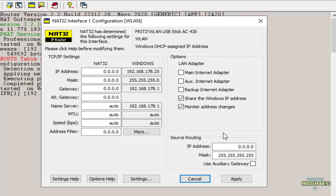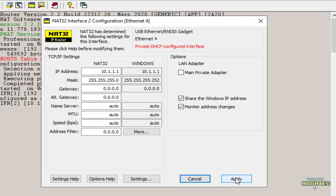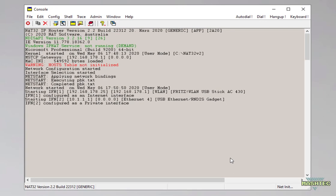Now as you can see NAT32 creates some shortcuts for us and shows us the configuration of the interface that provides us internet access. So click on apply and wait until NAT32 has configured that interface. Now the next window shows us the configuration of the interface to our RG350. Once again we leave the settings as they are and click on apply.